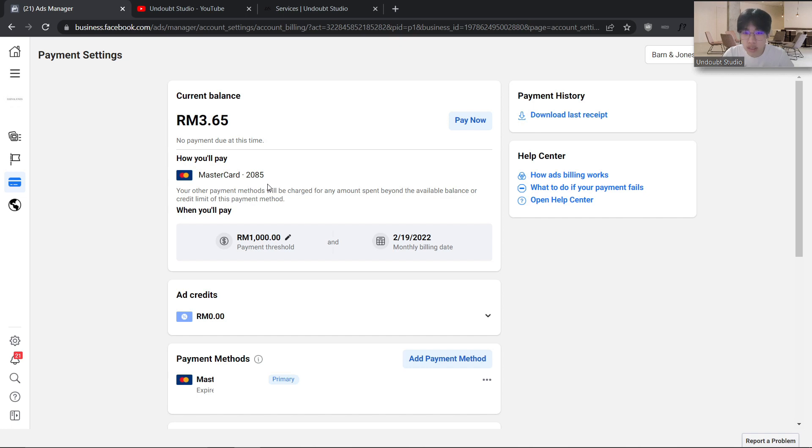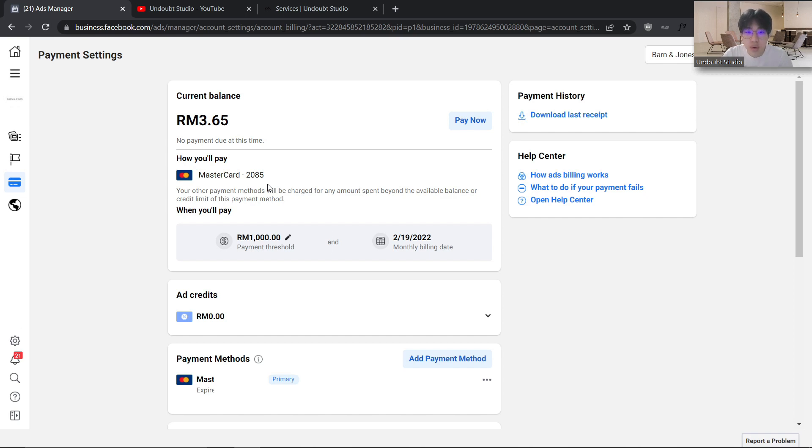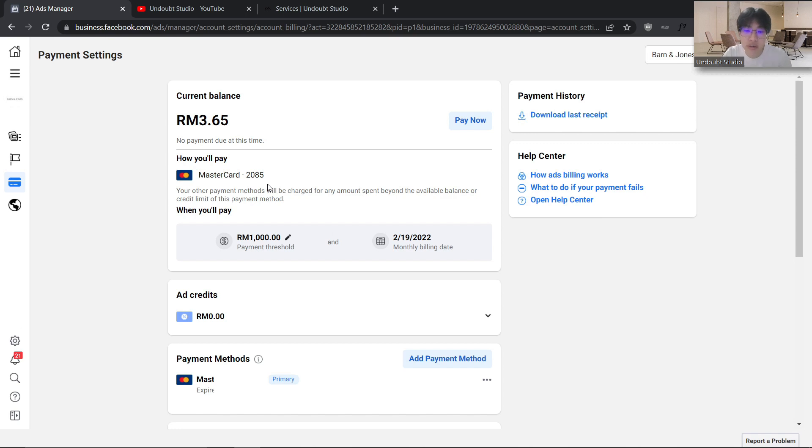Even if you have an outstanding balance in your Facebook ad account, normally it will go into a grace period. You still have some time to settle the payment, and your ads will still be running during the grace period.